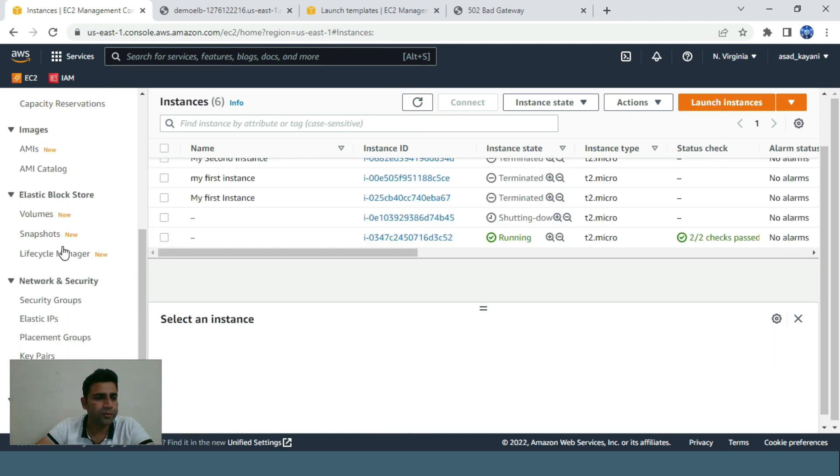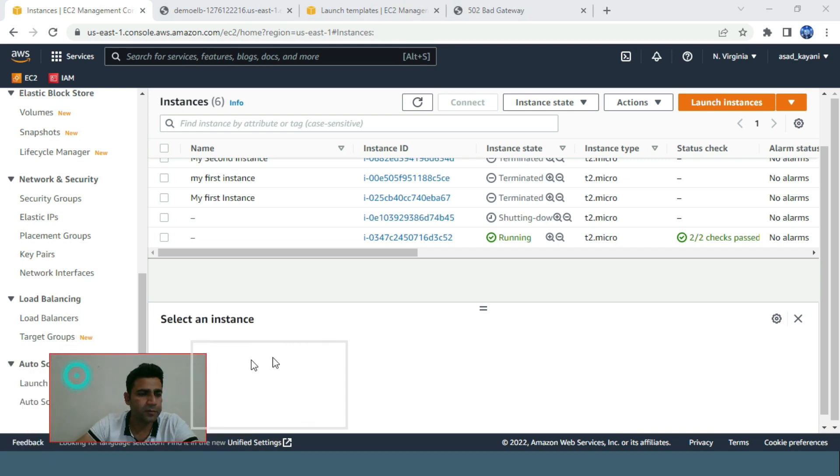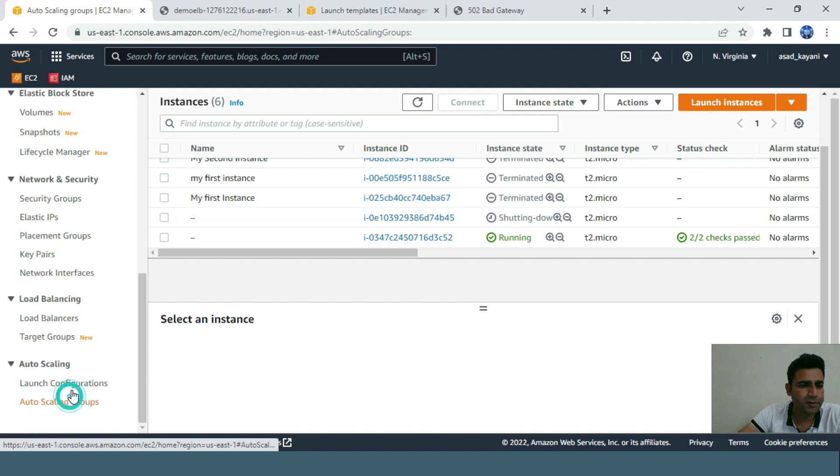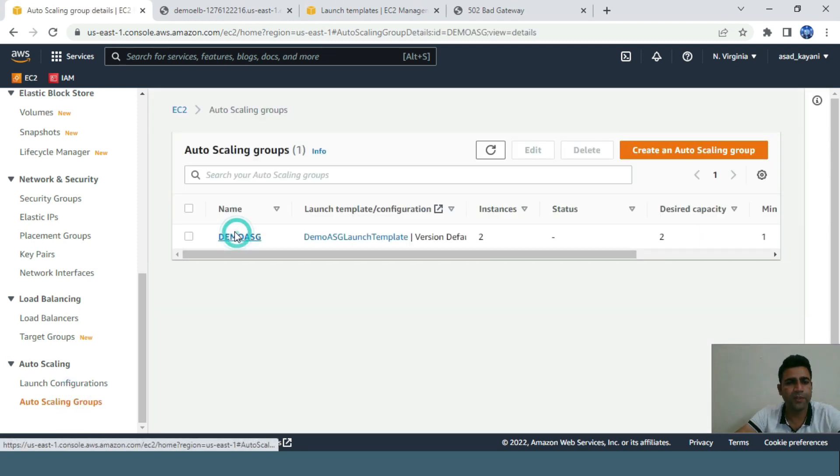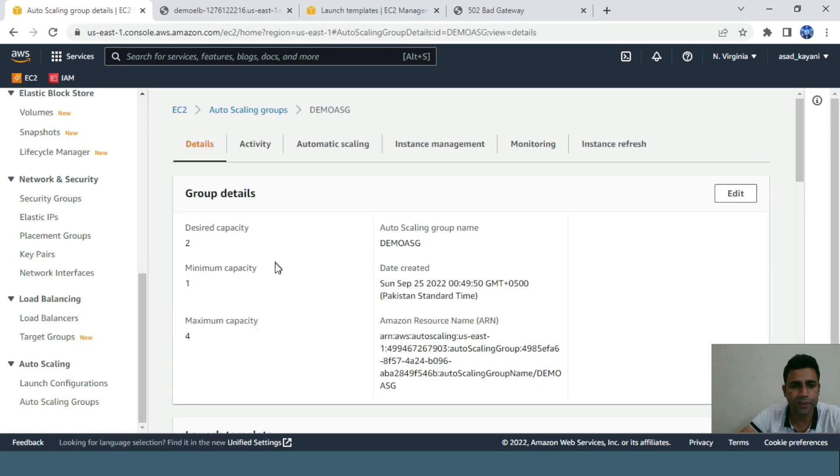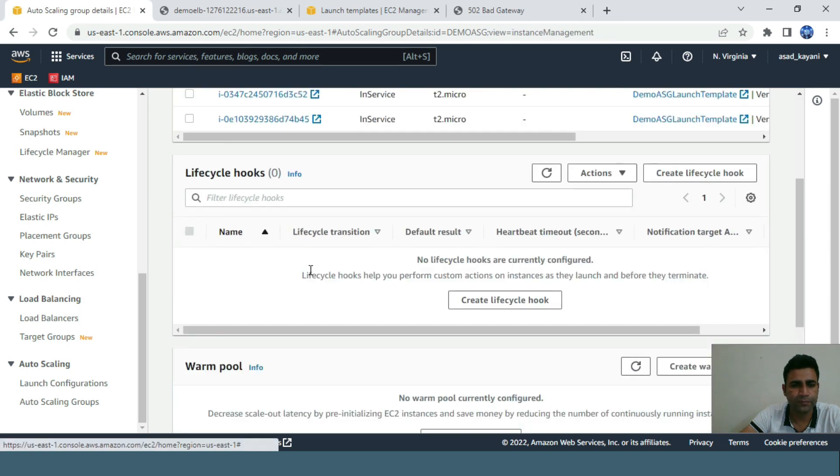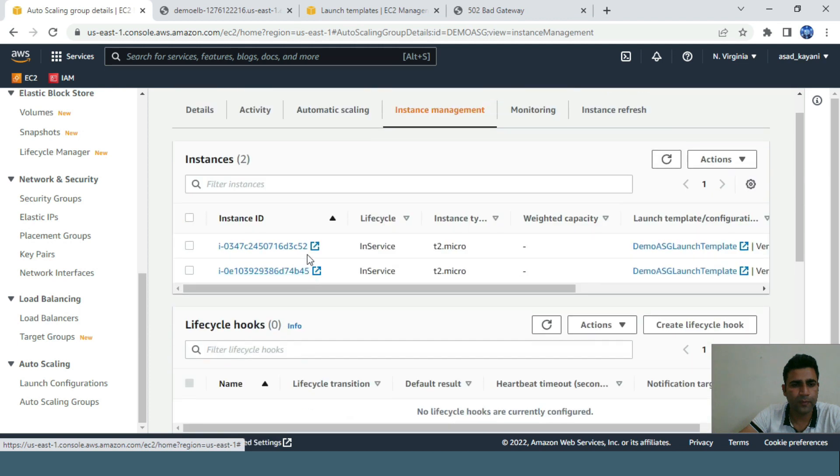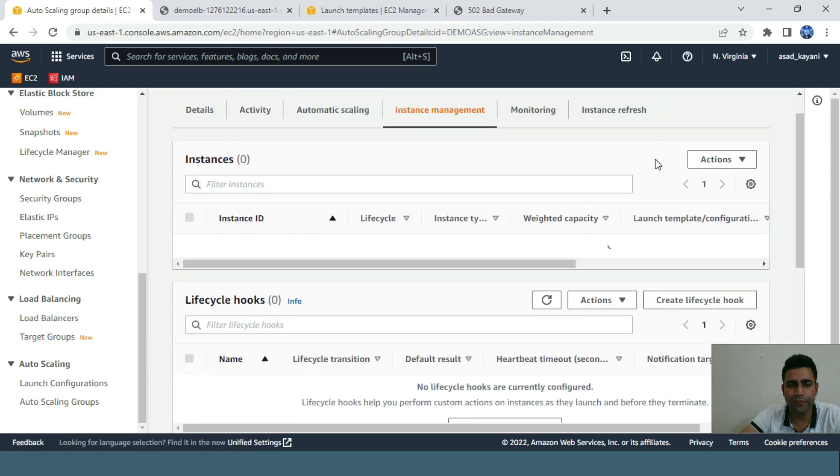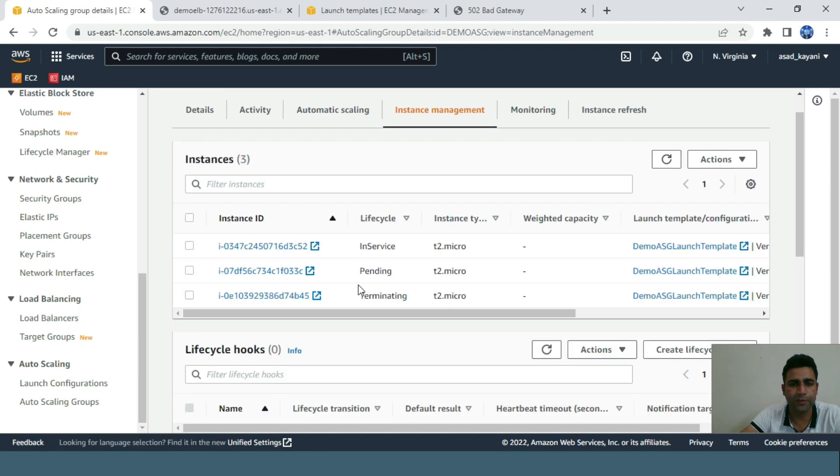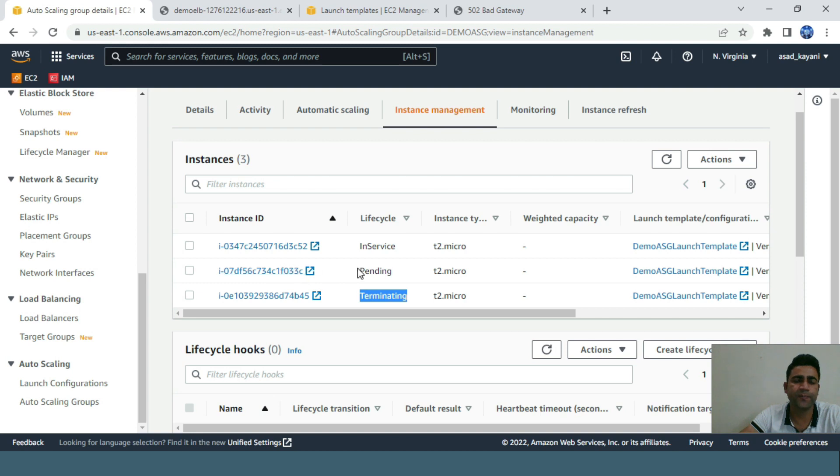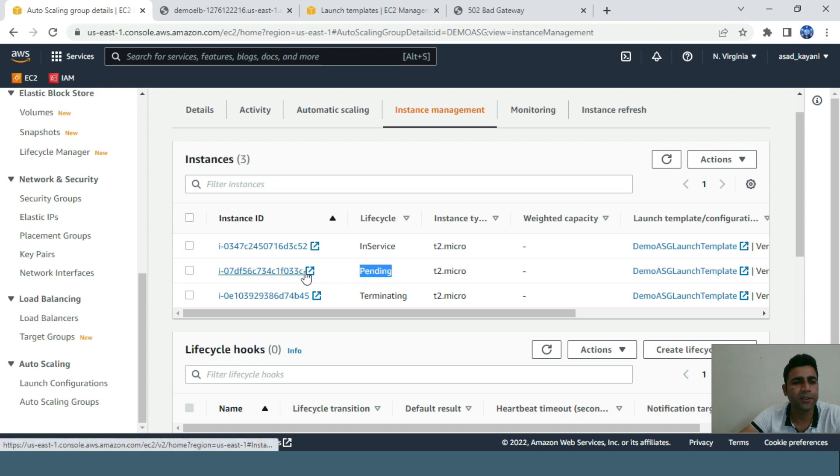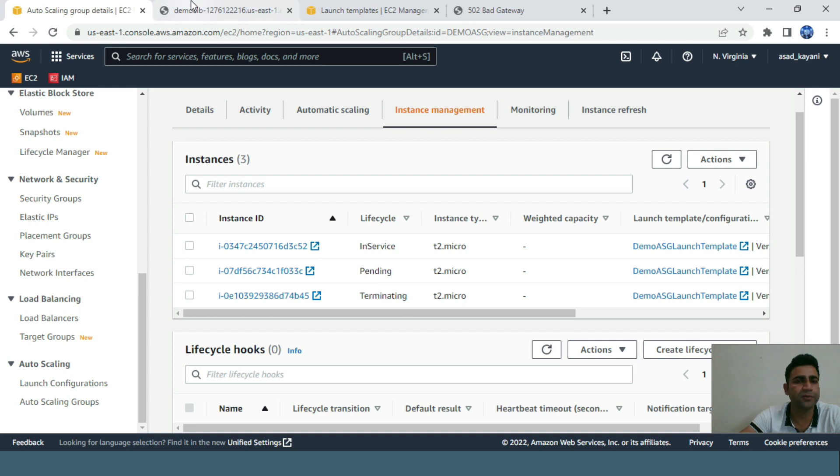Go back to our auto scaling groups. I'll go to instance management. Let me refresh. Here you can see, this one that I just terminated is shown as terminating. The power of ASG is to meet the criteria of minimum capacity - it just created a new instance in pending state. After a few seconds it will be working.